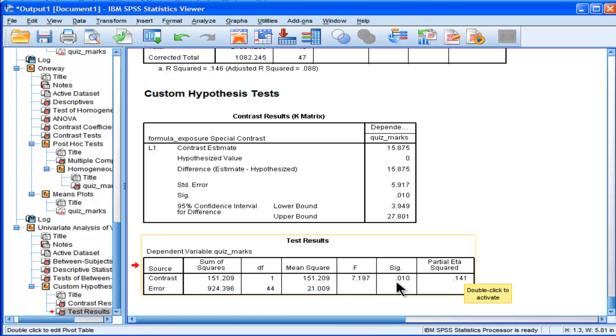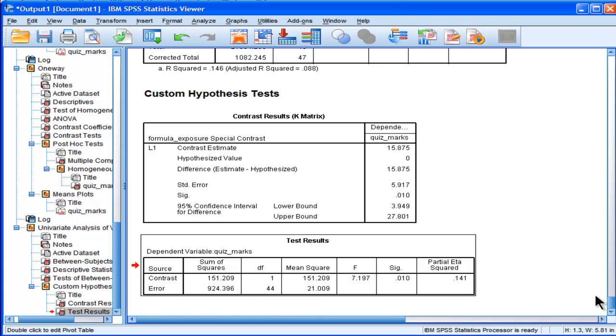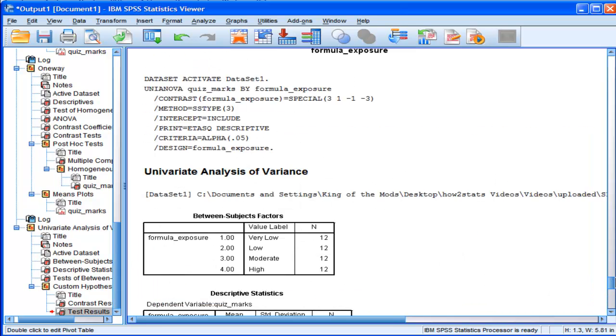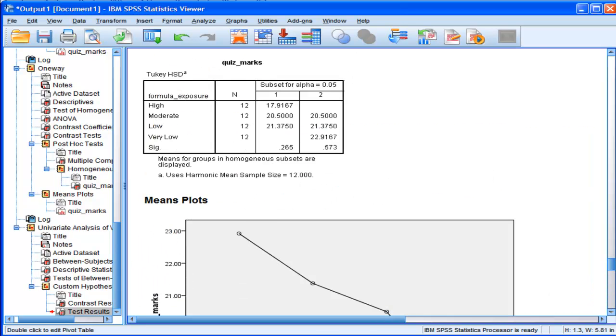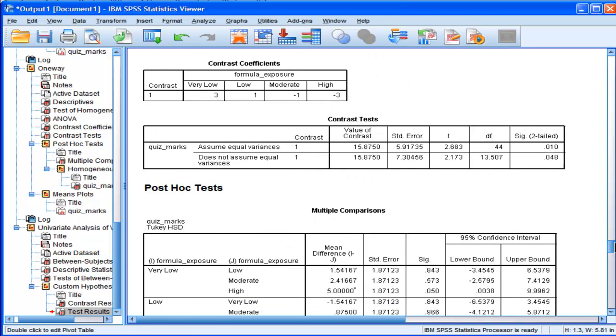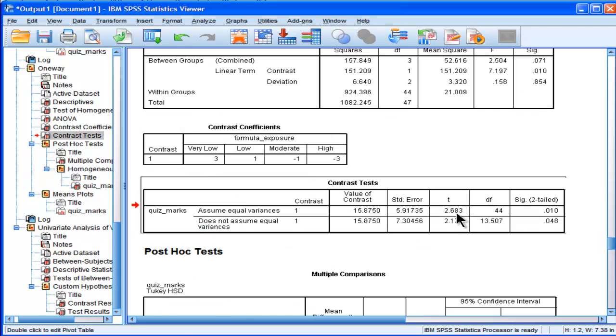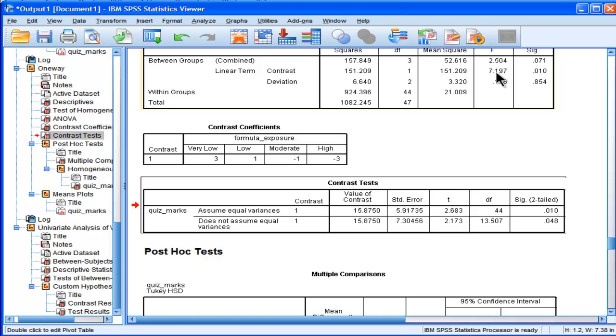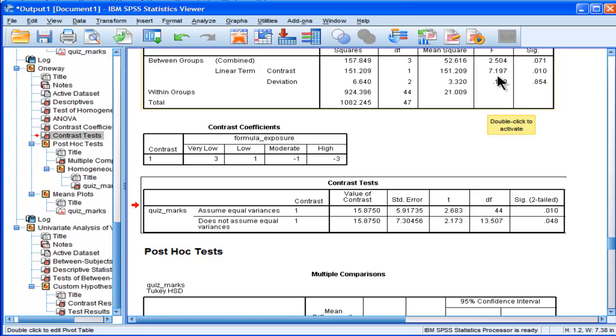This is the contrast analysis, just like I got here, 2.683 or 7.197. And those mean the same. If you square that value, 2.683, you get 7.197.